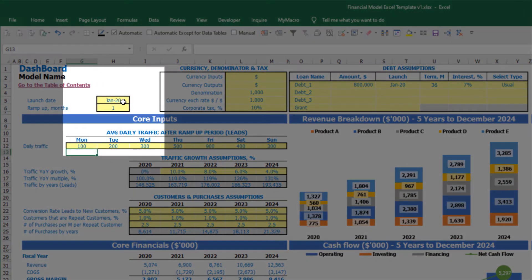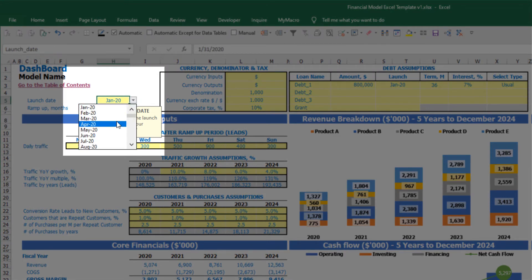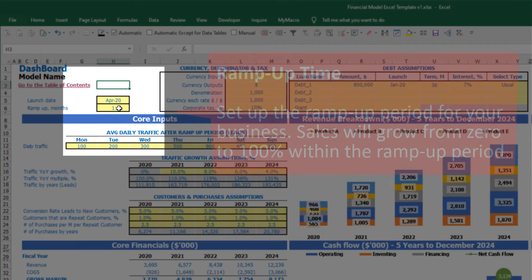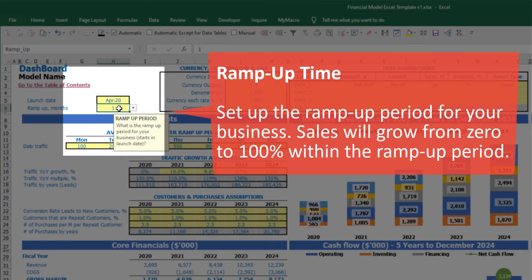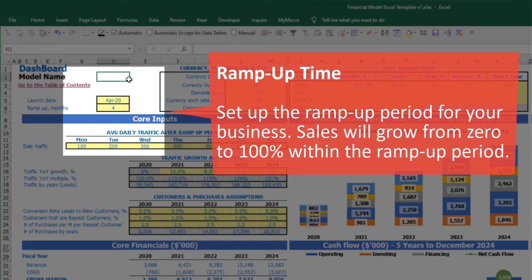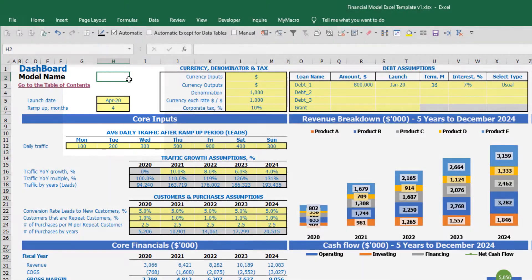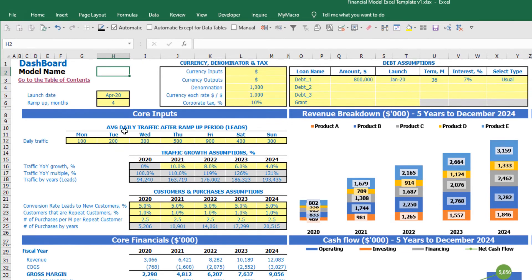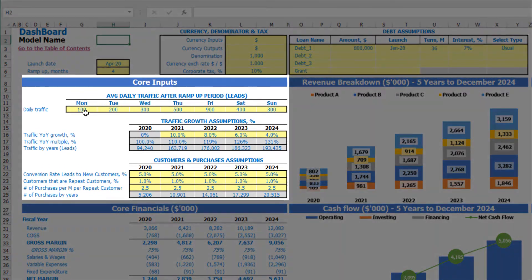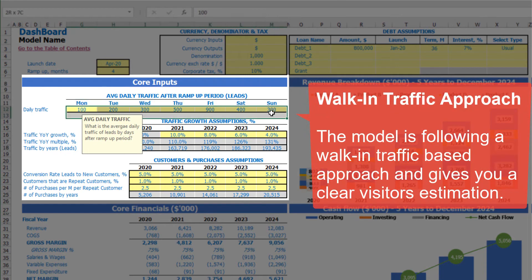Let's start from launch date — this is the date when your business will launch. Let's pretend it will be April. You also have ramp-up months. During this period your business will ramp up. For example, four months means the first month will be 25%, the second 50%, then 75%, and starting from month four and going forward it will be 100% of your total capacity.